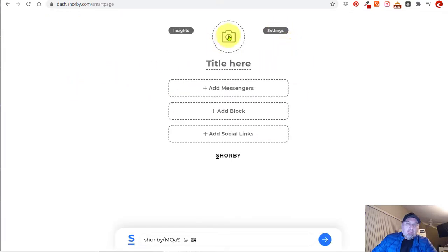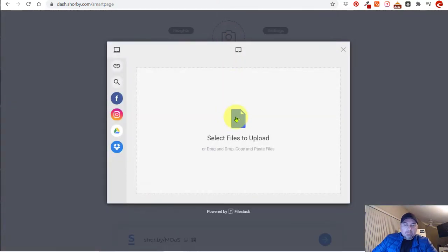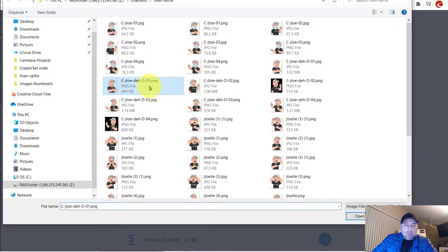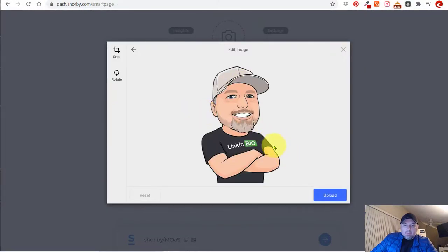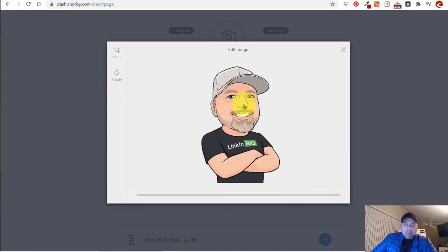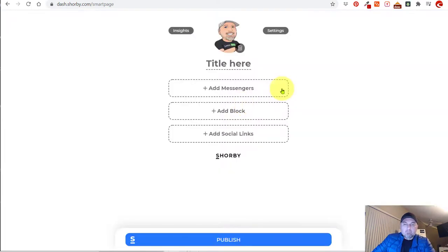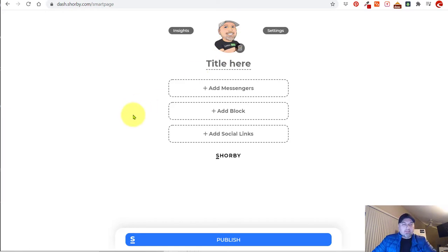The first thing you're probably going to want to do is add a profile image. Let's see if I can find one really quick. I'm just going to select something — this is the link in bio image. Let's upload that. So now you can see we got the profile image. You might want to put your business brand or your logo or something in there.